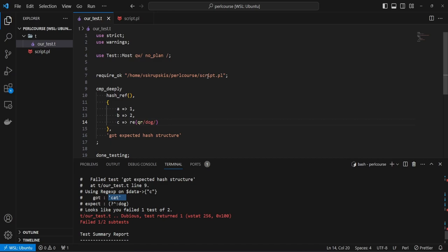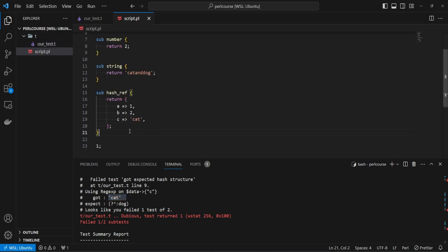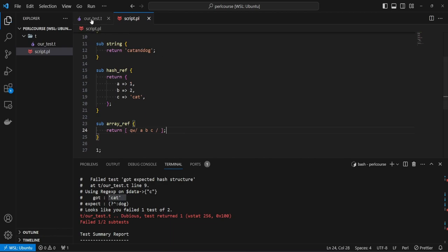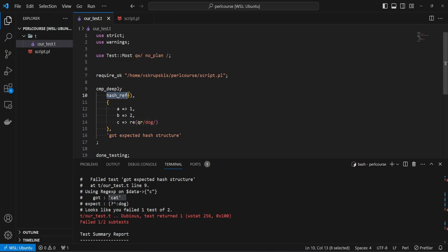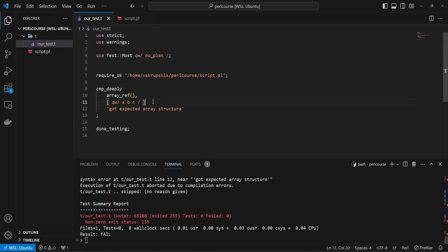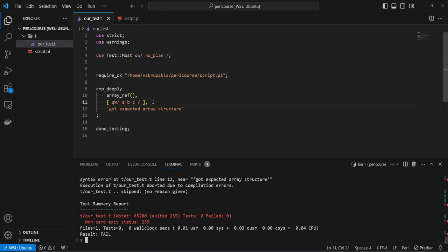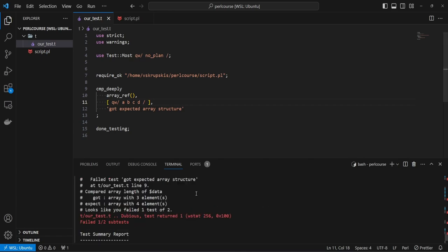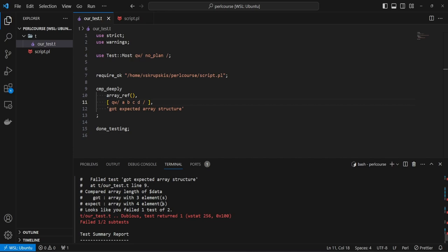Now let's see how we can test array references. In our script file, let's introduce a new subroutine called array_ref, where we return a simple array ref with values A, B, and C. Going back to our test file, we can still use compare_deeply — replacing hash_ref with array_ref — and introduce the data structure we want to test: A, B, and C. The test passes. If we introduce an extra element like D and rerun, it fails because the data structure we got contains three elements but we expected four.